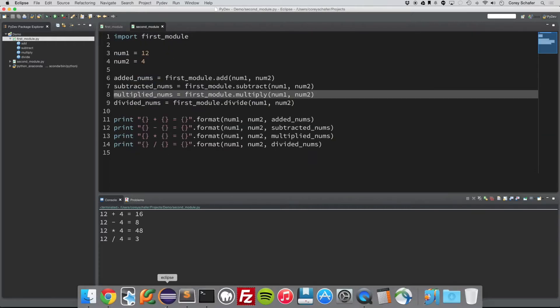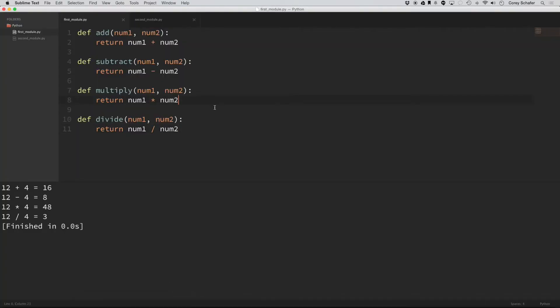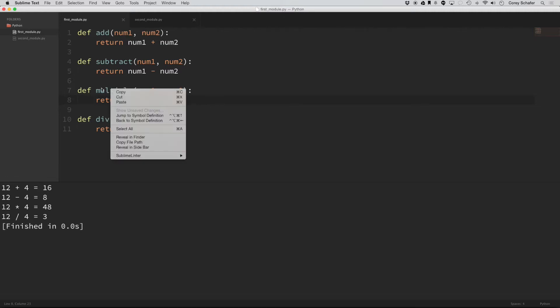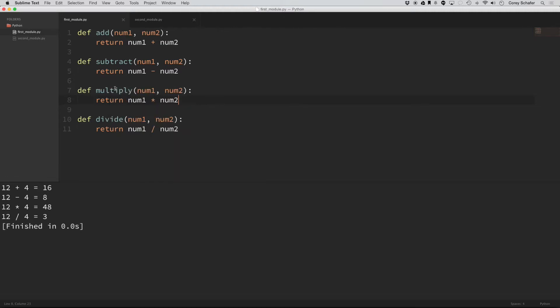So if I open up Sublime Text here, you can see that they don't have anything like this. If I do control click, it just does a right click. If I do a command click, it just creates multiple cursors.